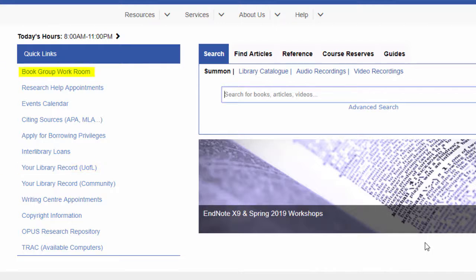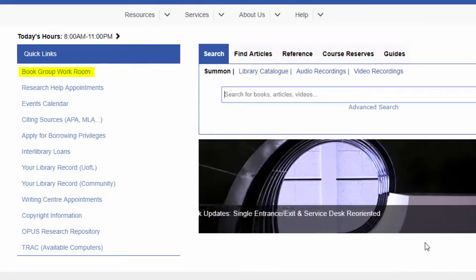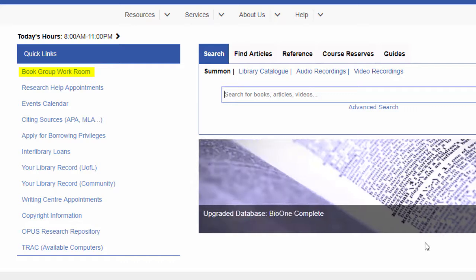Click here to book one of our 23 group workrooms. These are very popular during the last few weeks of each term, so be sure to book in advance. Group workrooms may be booked for up to two hours a day.